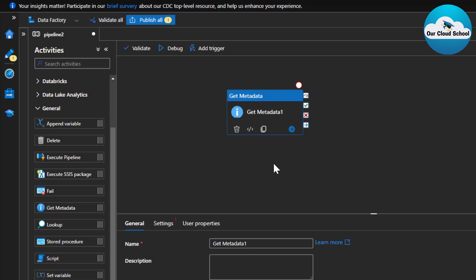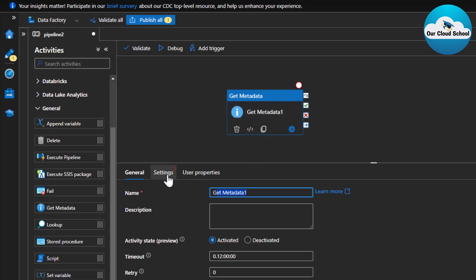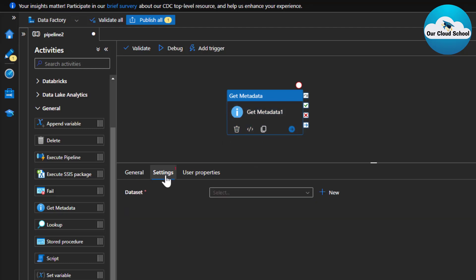You can drag this Get Metadata activity onto the canvas. This activity helps you retrieve information about a file or its content — metadata is essentially data about the data. In the settings of this activity you have general information like name and description, as well as timeout and retry count. By default the retry count is zero.